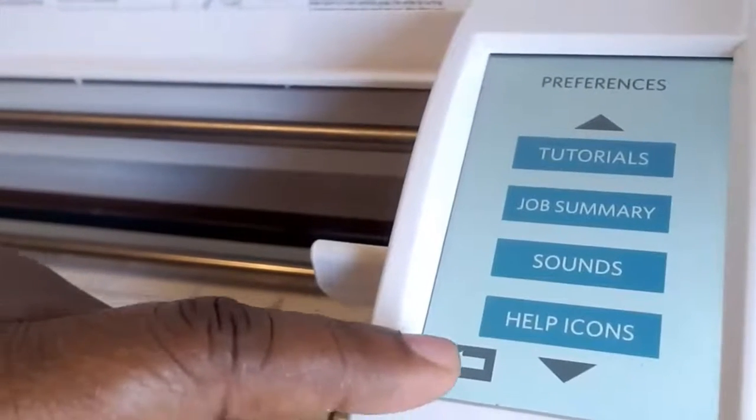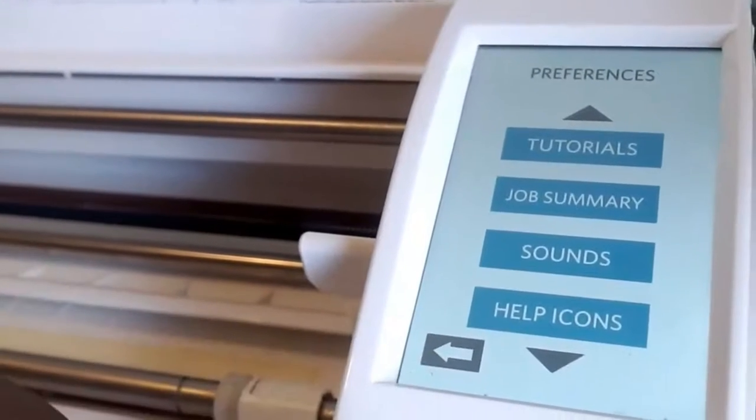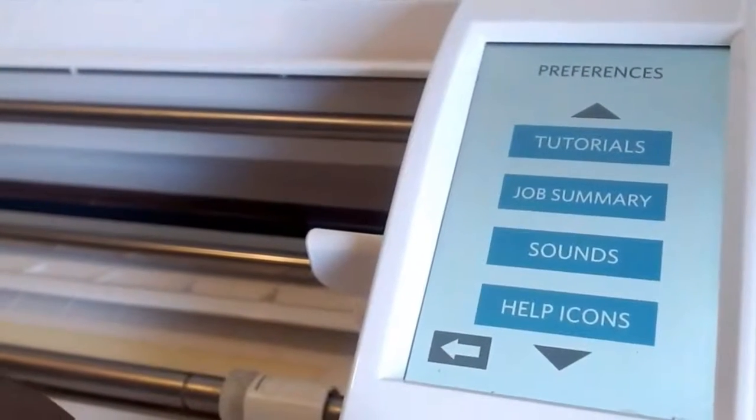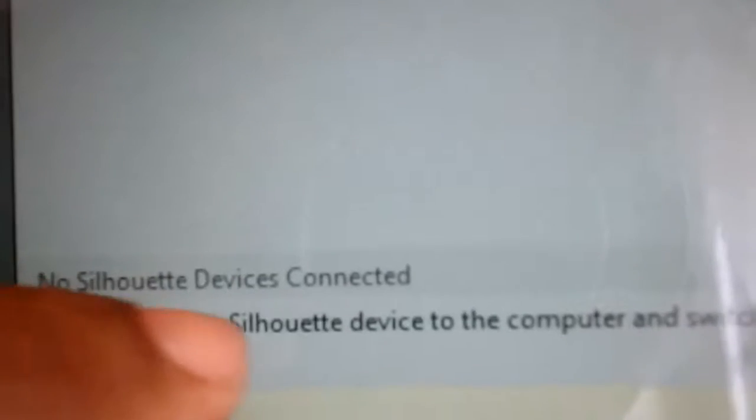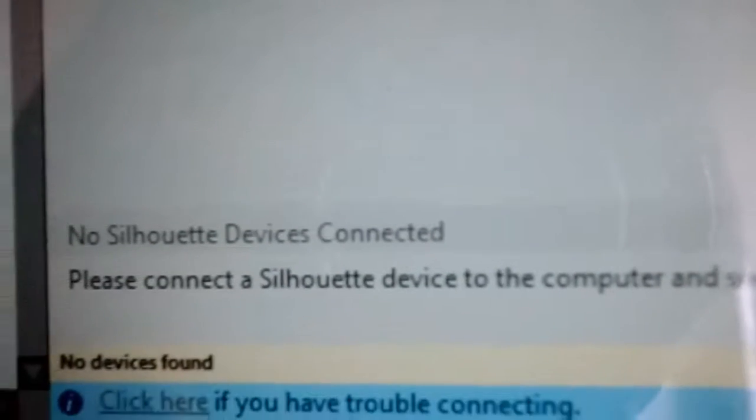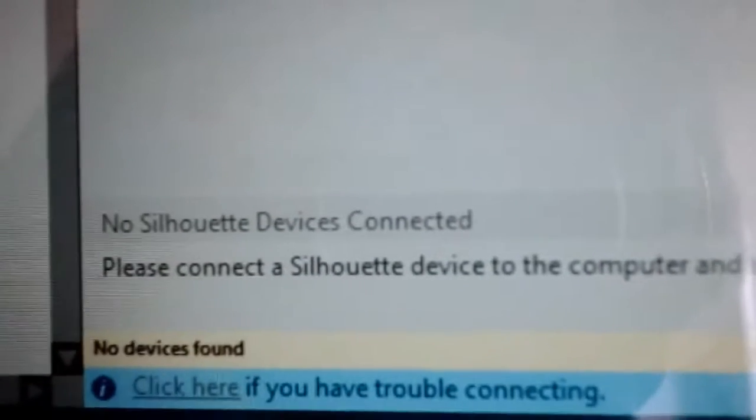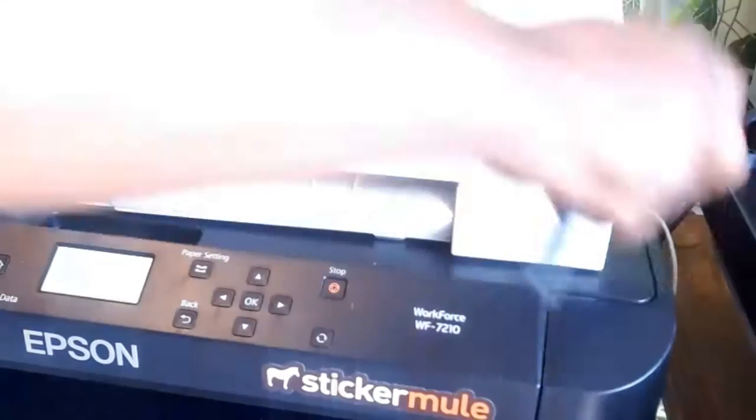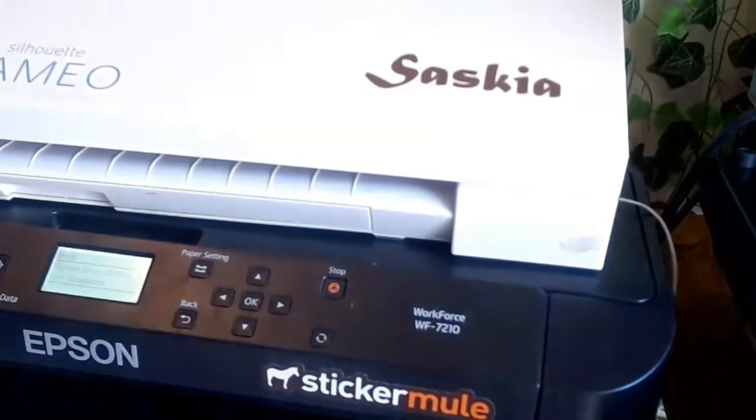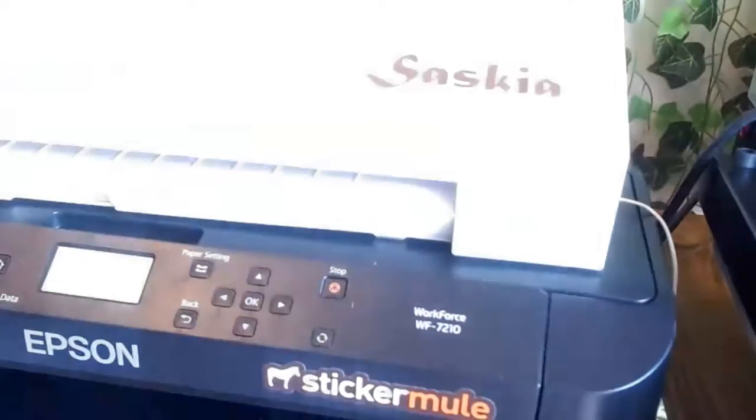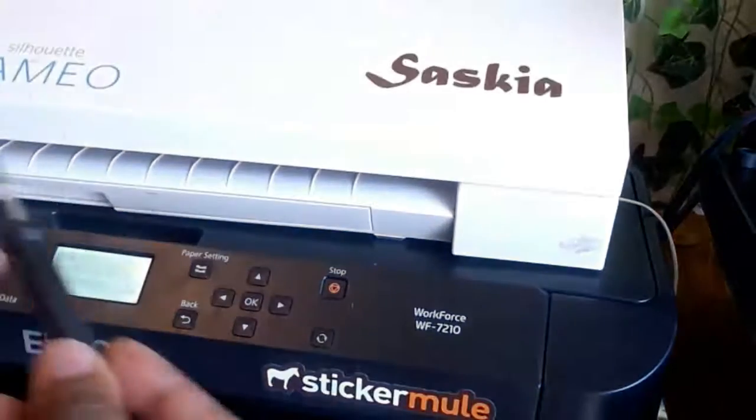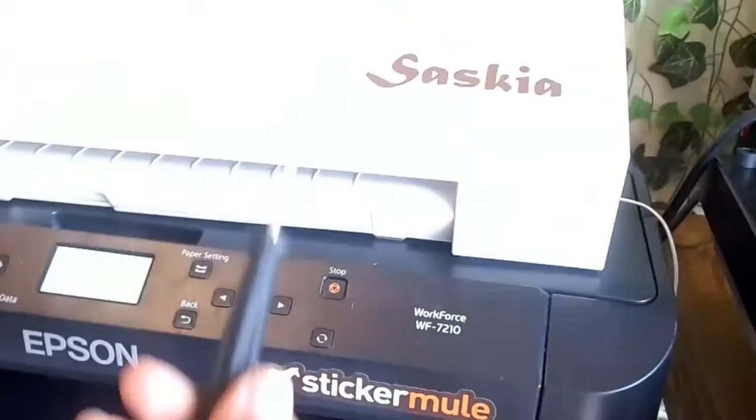I click on it to go back and you see it's still not here. It's still not connected. No Silhouette device connected, but my Cameo is on. So I went to my Cameo with a screwdriver and I lift it up.